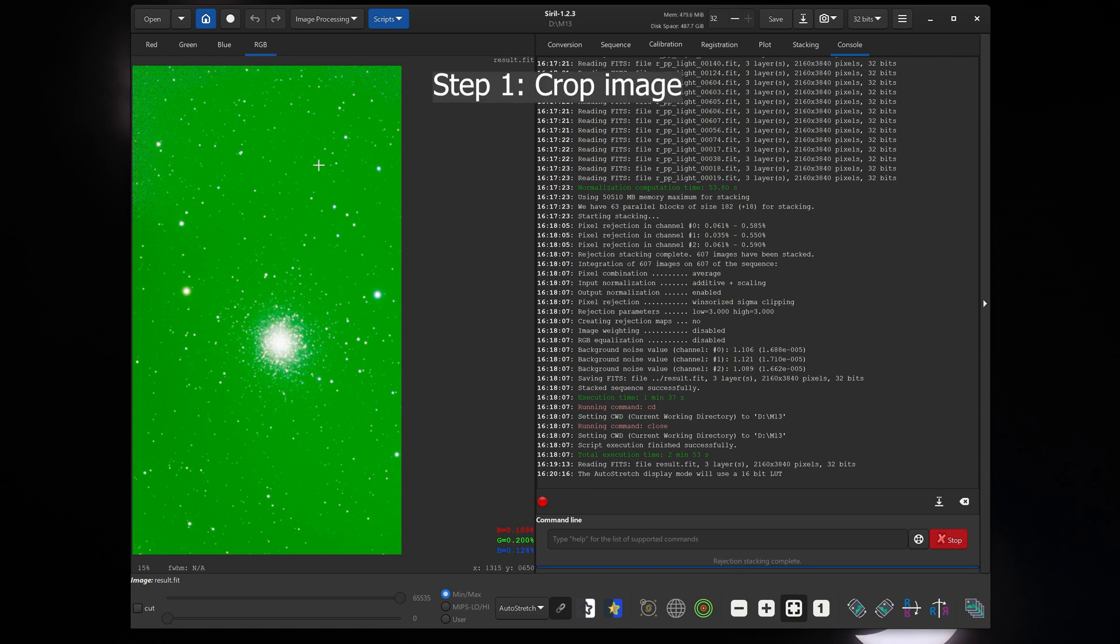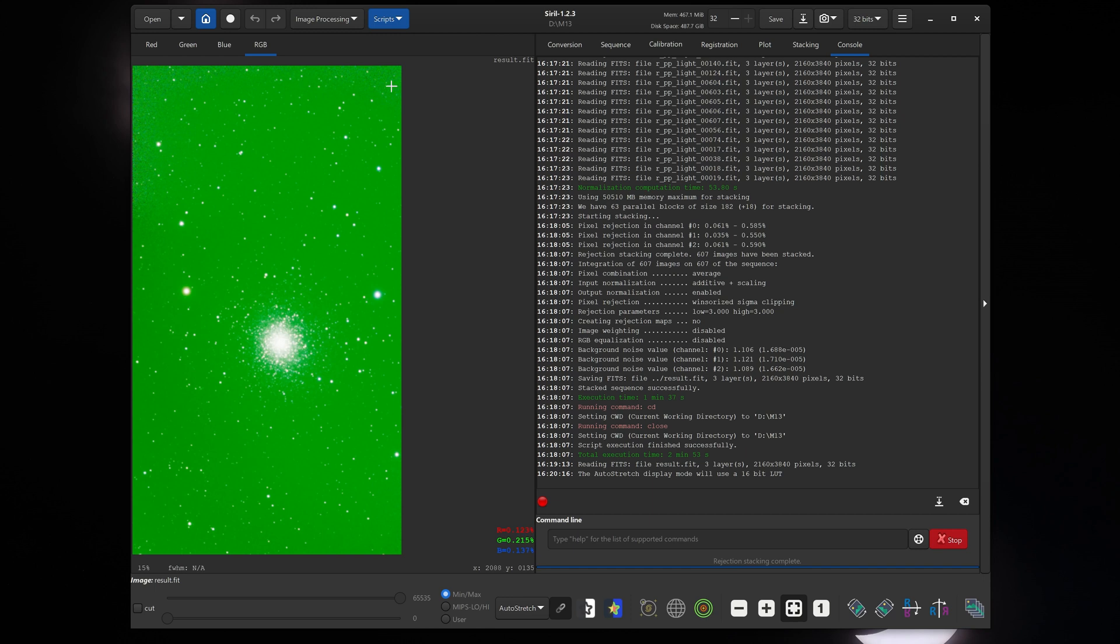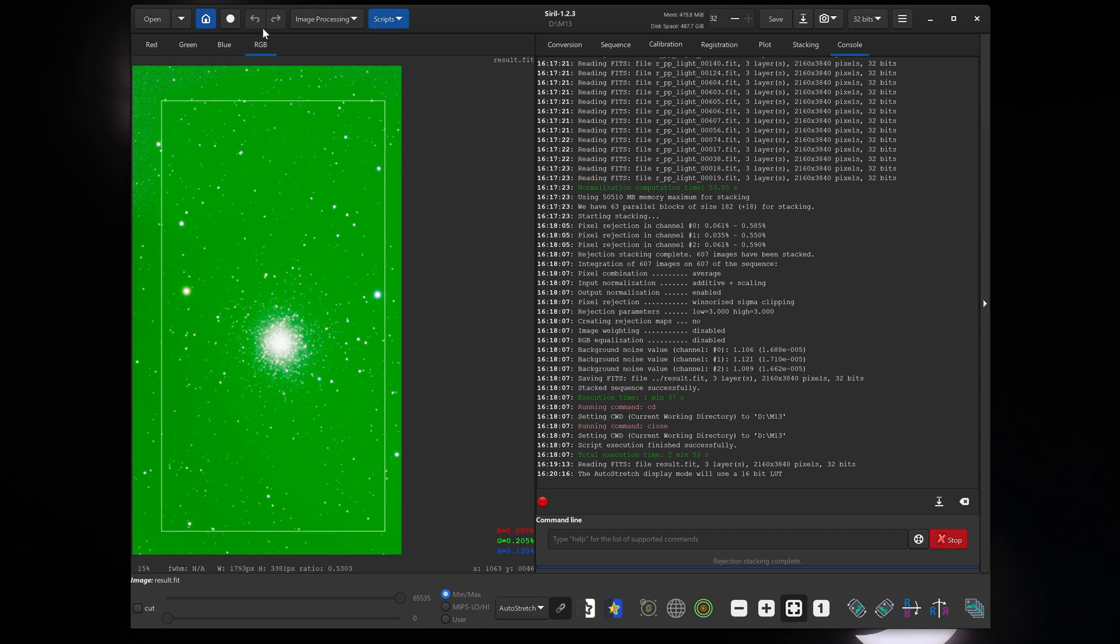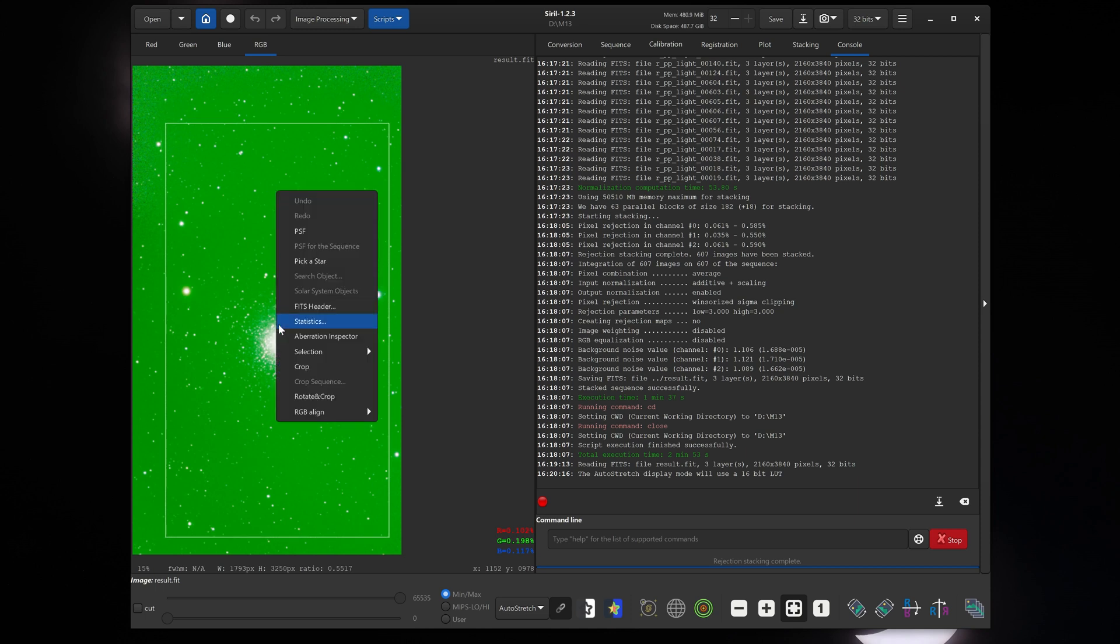First thing we need to do is crop this image. If you look at the very top here, you can see that there are some stacking artifacts because telescope tracking is rarely perfect. So you just click with your mouse and drag and drop it where you want. You can also make adjustments afterwards here to the area that you want cropped. Right-click and click crop.